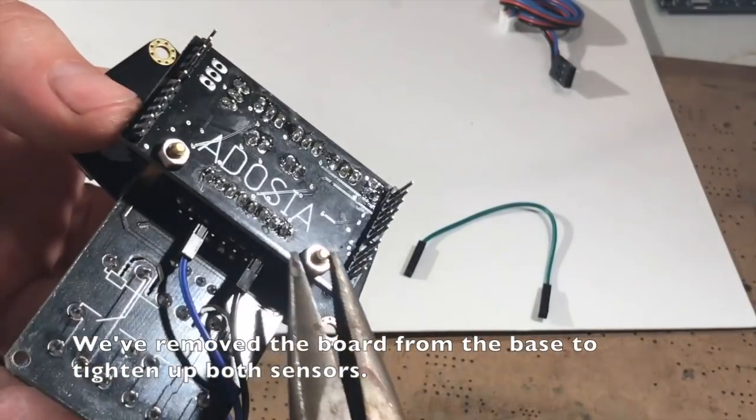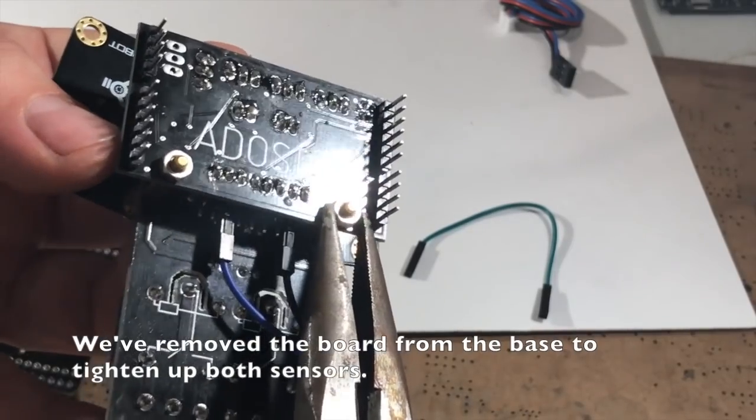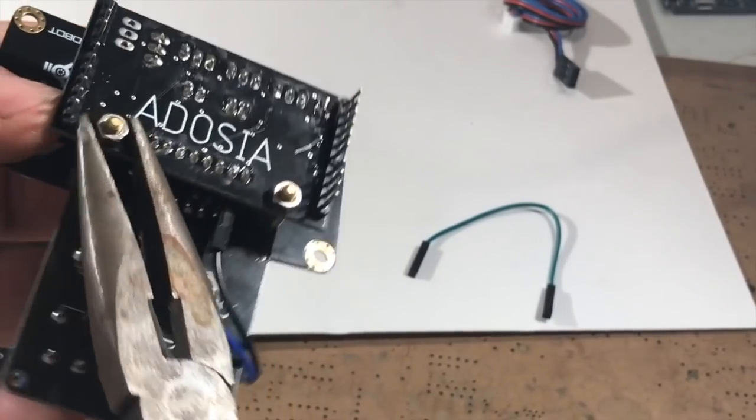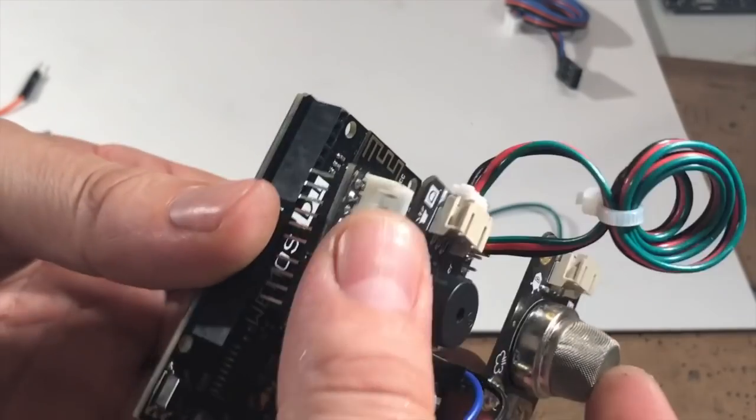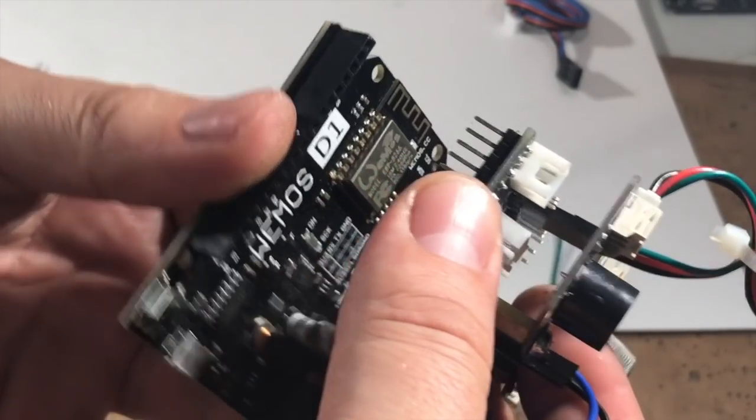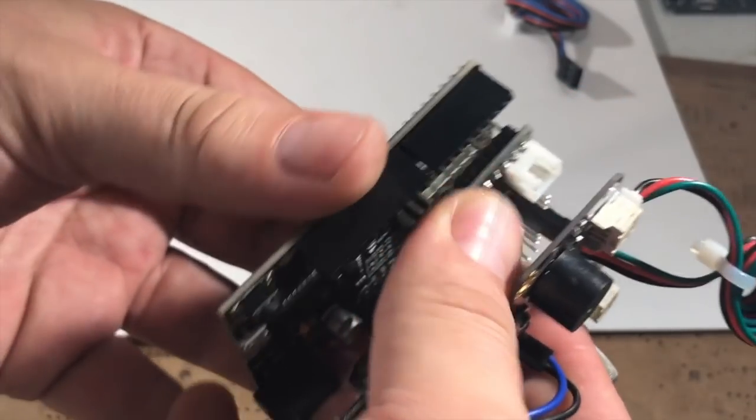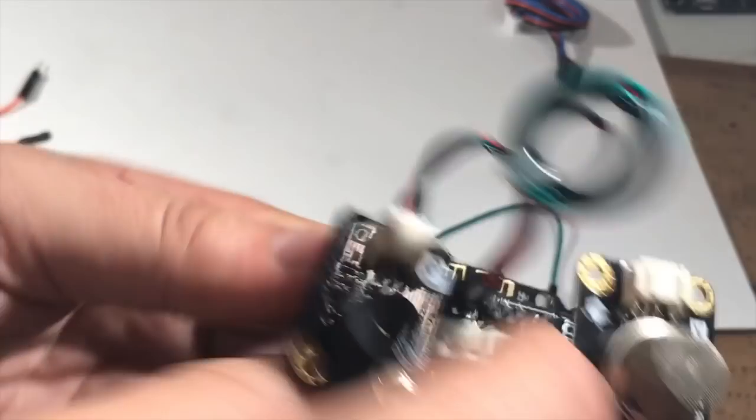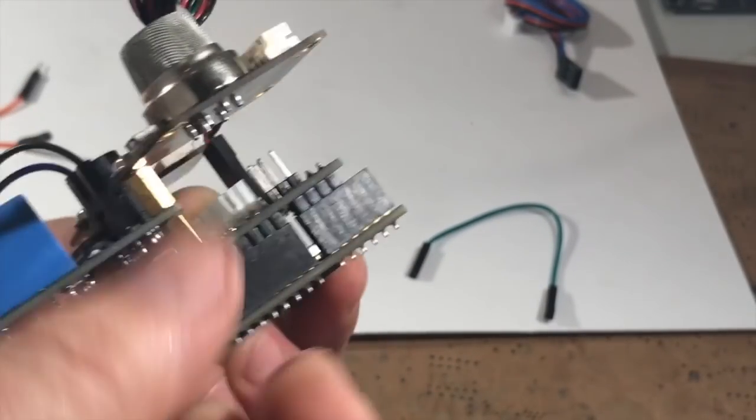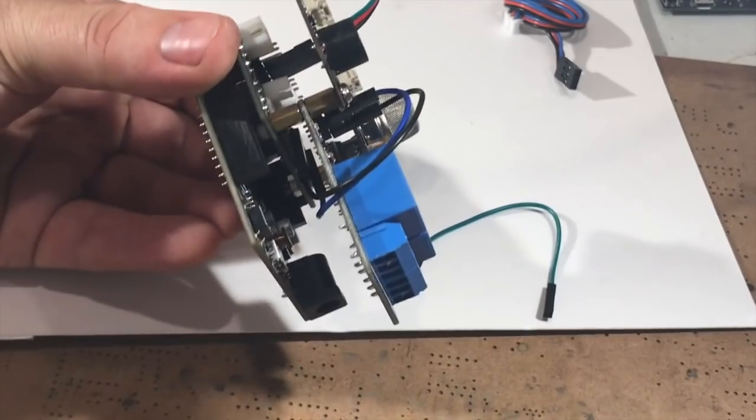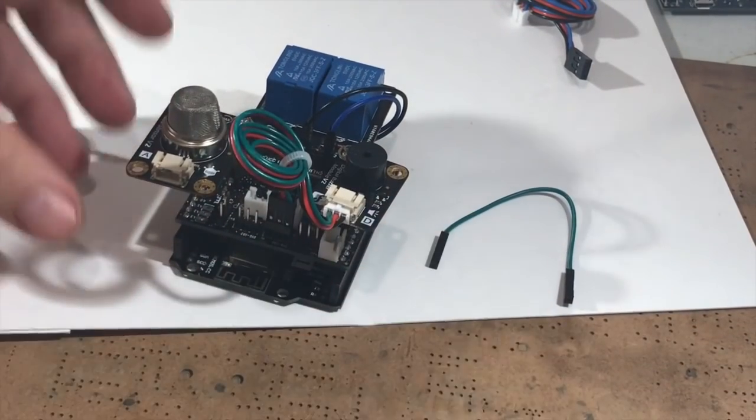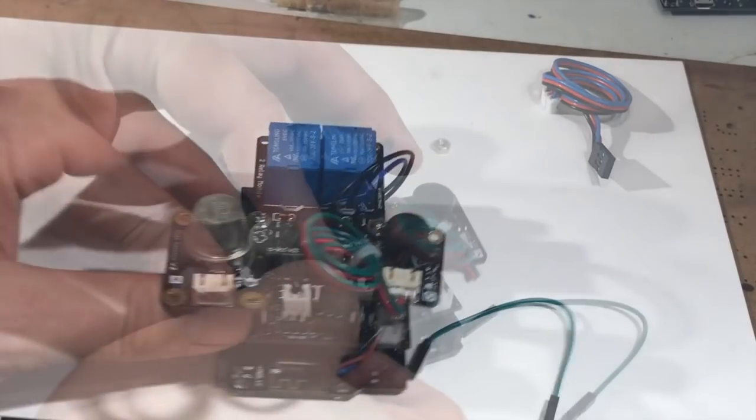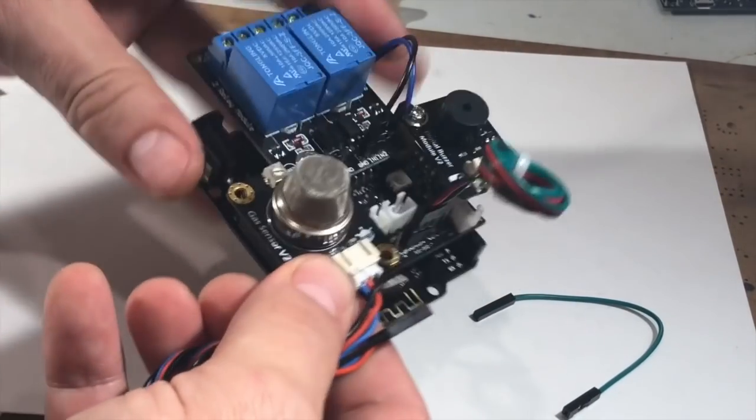But let's go ahead and get the gas sensor hooked up now. Now we're going to tighten it up and we can go ahead and put our module back together. So let's get our gas sensor wired up. Plug that in.